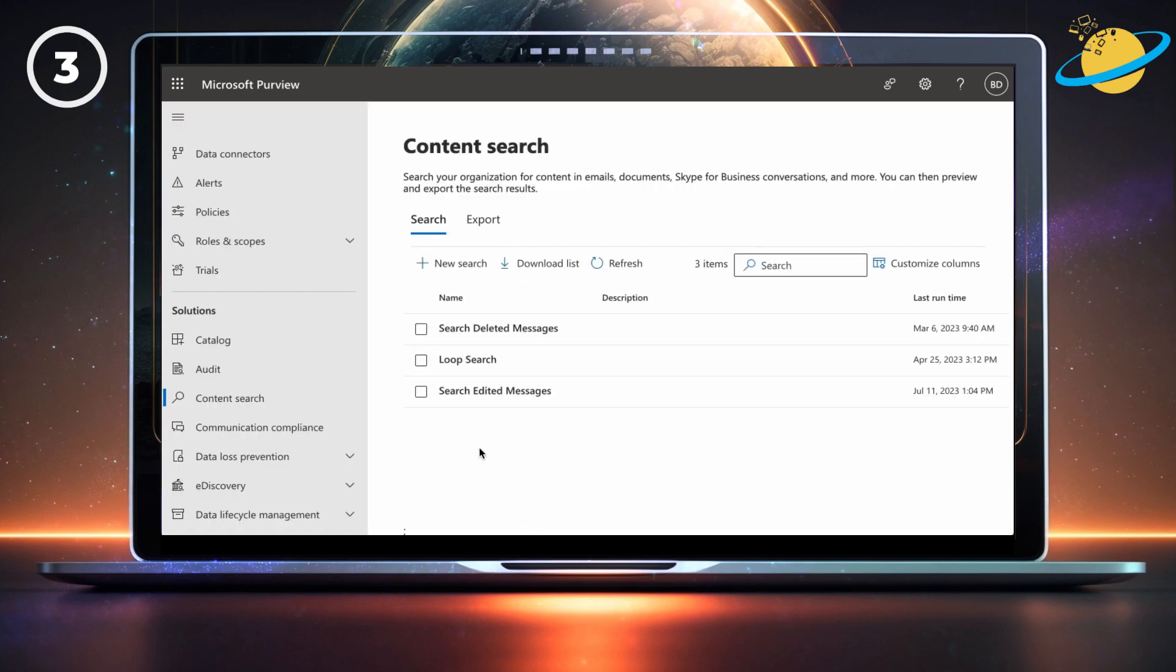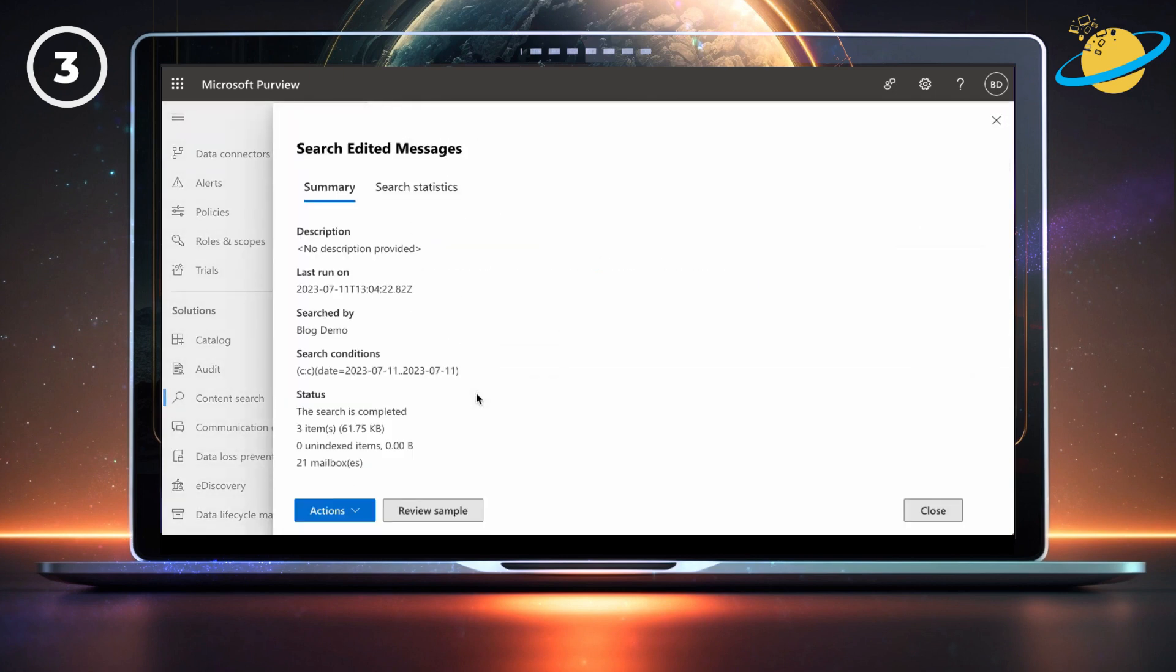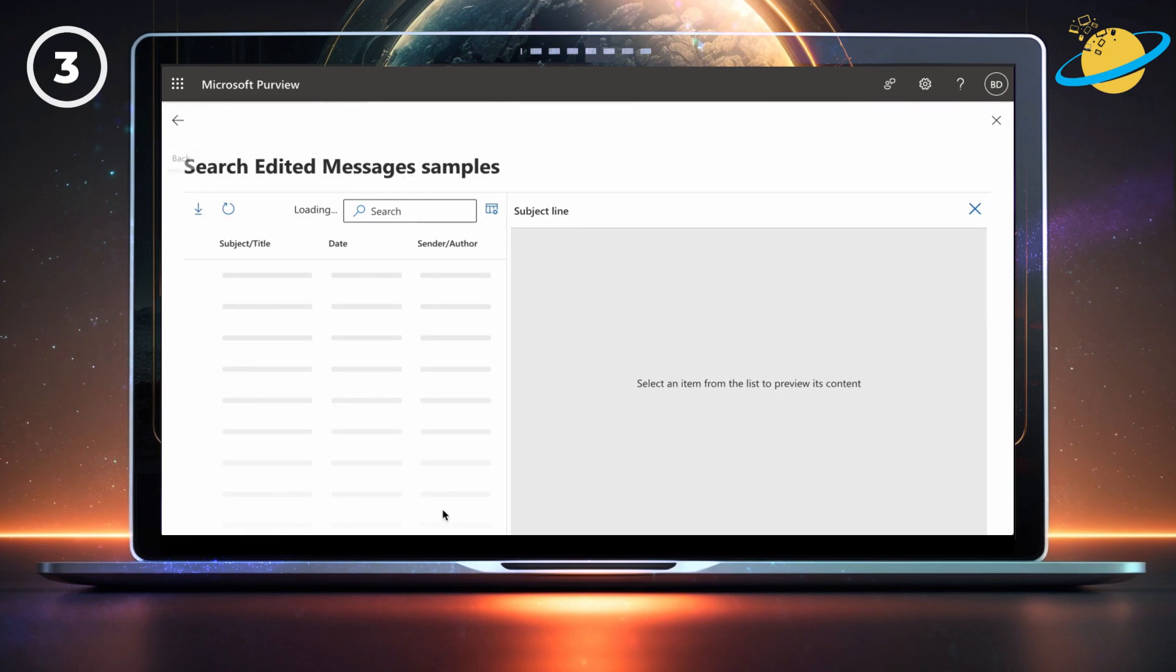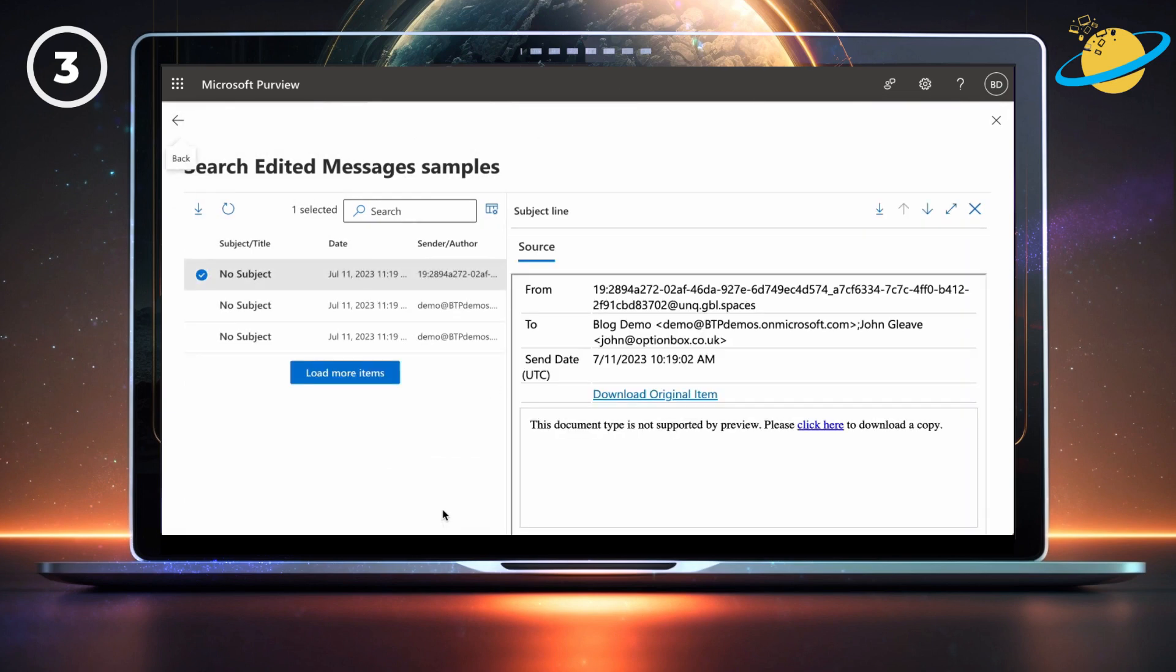Now click the search you just created. In the flyout pane, click review sample. This may take a while, depending on how much data you're searching for. But once the sample opens, you can see the original message we posted.